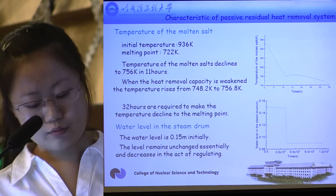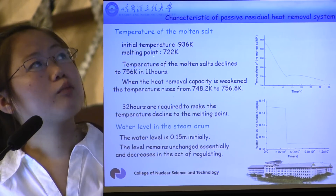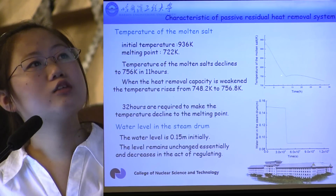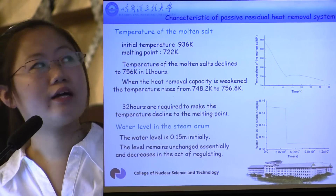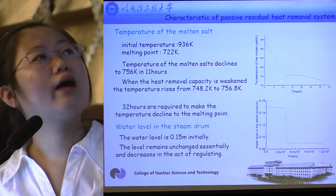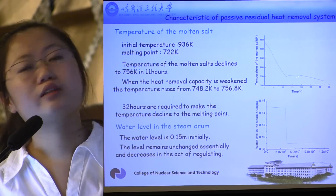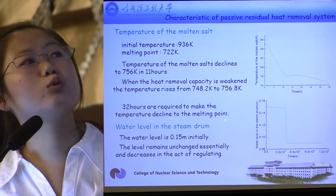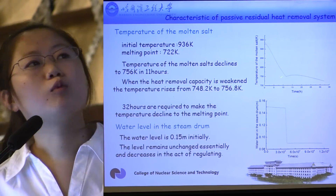Regarding temperature of the molten salt: the initial temperature is 936 Kelvin, and the melting point of the salt is 722 Kelvin. The temperature of the molten salt declines to 756 Kelvin in 11 hours. When the heat removal capacity is weakened during regulation, the temperature rises from 748.2 Kelvin to 756.8 Kelvin. Then the temperature drops again. 32 hours are required to make the temperature decline to the melting point, so after 30 hours of operation the system should be closed.